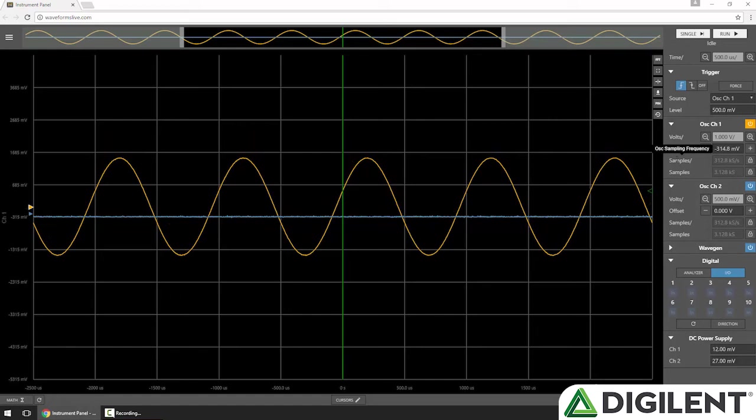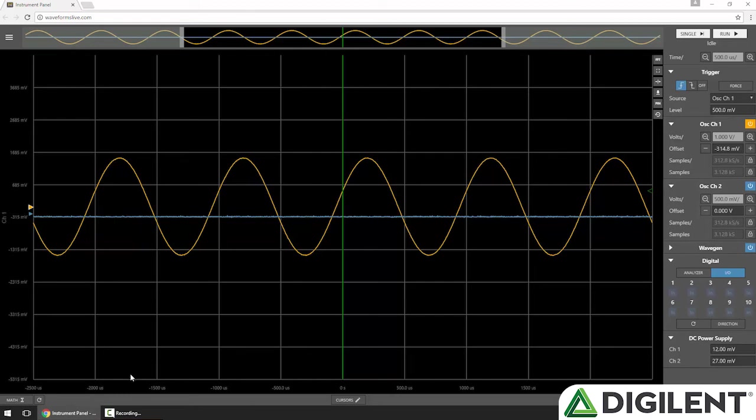Next, we have the sample frequency and the number of samples. These values are automatically calculated based on the number of pixels in your screen and the time span in your current view.